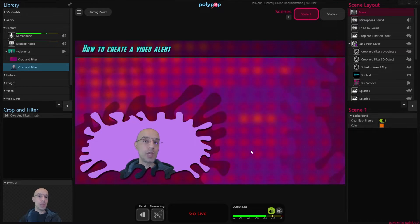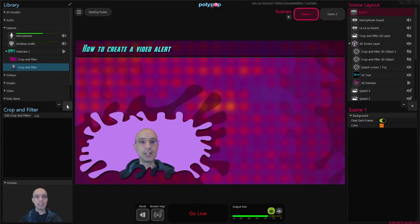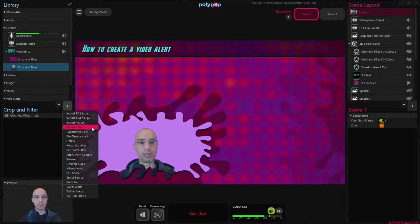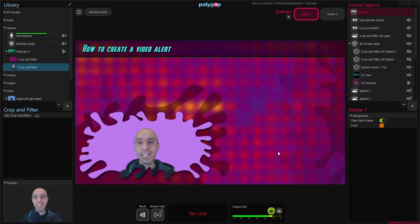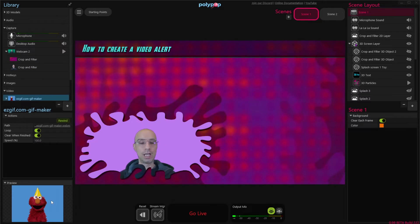Once we have our video ready we will need to import it to Polypop Live. To do that we will click on the plus button in the library, choose import video, locate our video on our PC and import it. And here is my Elmo video.